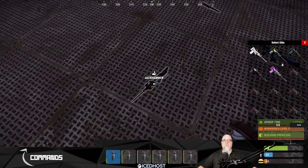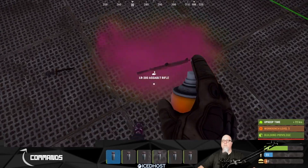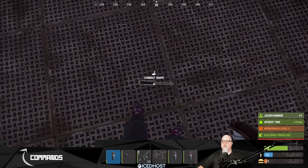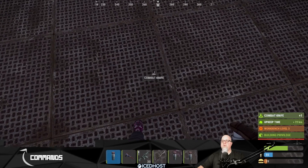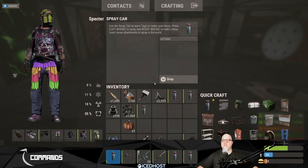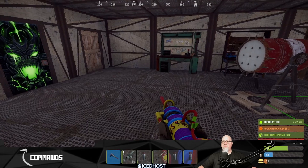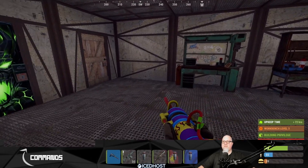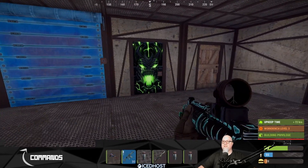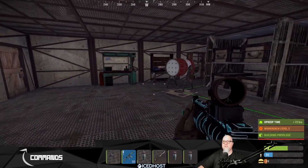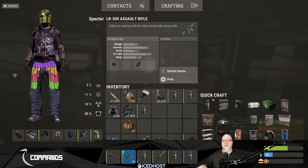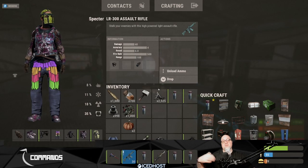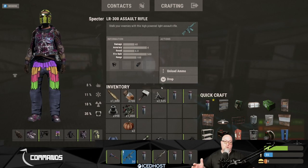Did you guys know there are like 30-some odd workshop skins for the jackhammer? I did not know that. We'll do the knife as well. I'm not sure why I can't skin that combat knife because I know there are skins available for it - it could be something wrong with my client. Anyway, there's the jackhammer I just skinned, the LR I just skinned, the doors, and my pants as well. You can skin all different items using the same method - just toss it out of your inventory and skin it while it's laying on the floor.